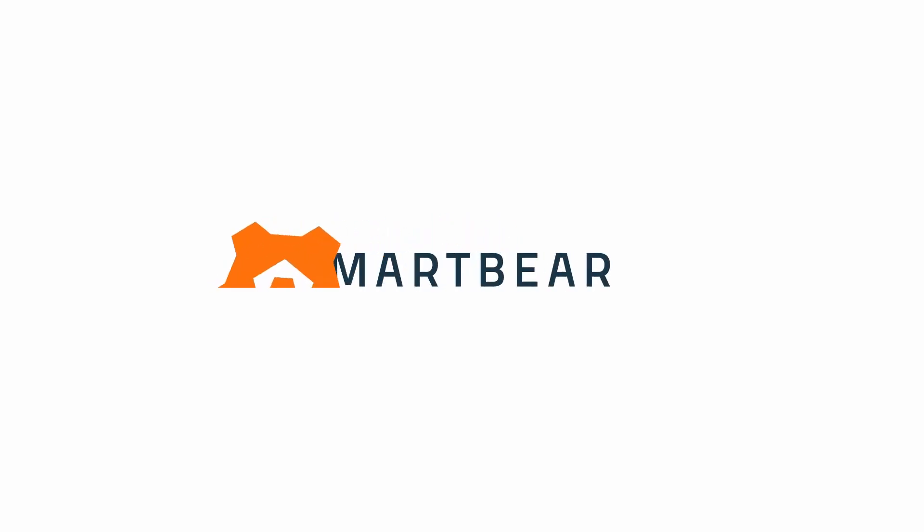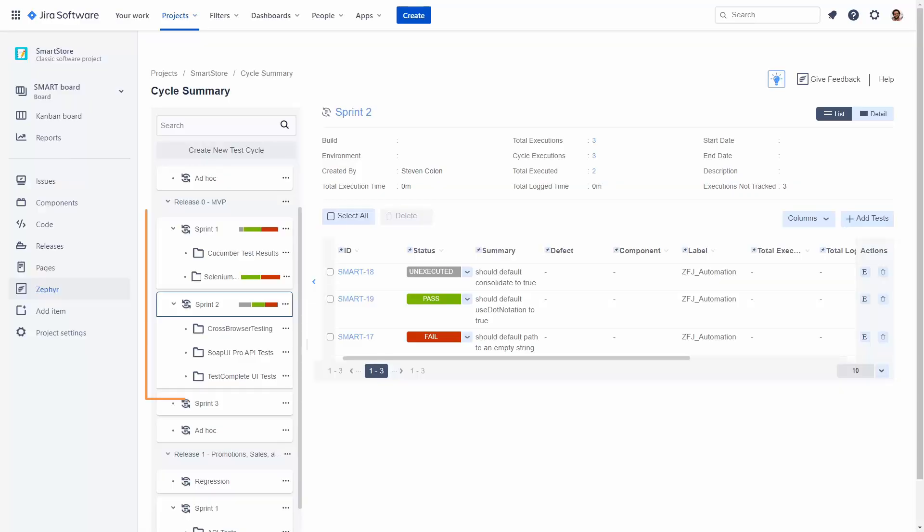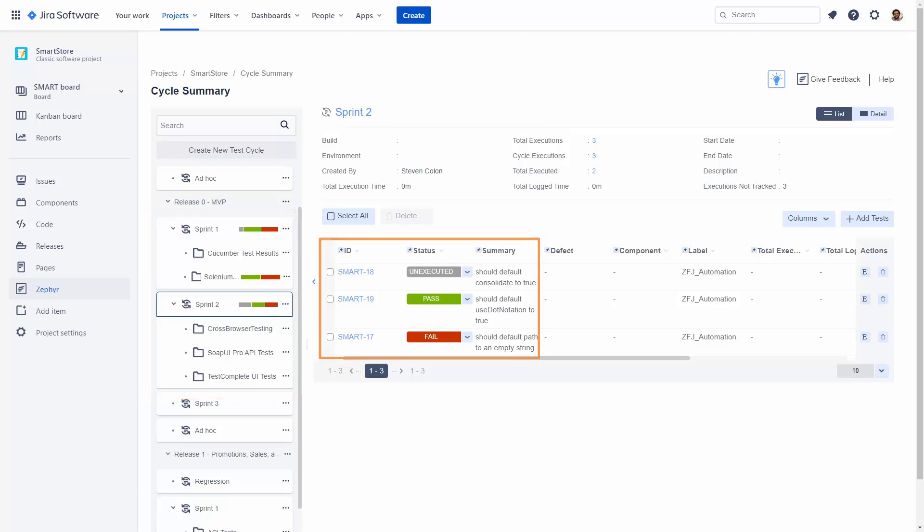Welcome to this introduction of using test automation in Zephyr for Jira. In Zephyr for Jira, you can have multiple test cycles that have test executions that can be manually updated.